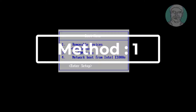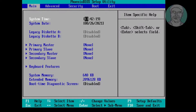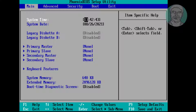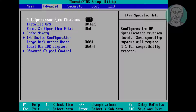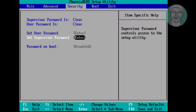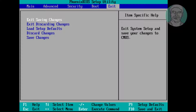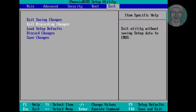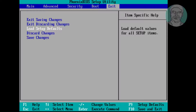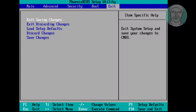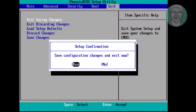Press the DEL key or F2 key to enter the setup menu. Move to the Exit tab, then select and enter Load Setup Defaults. Select Yes and press Enter. Then press F10 to save configuration changes and exit, select Yes and press Enter.